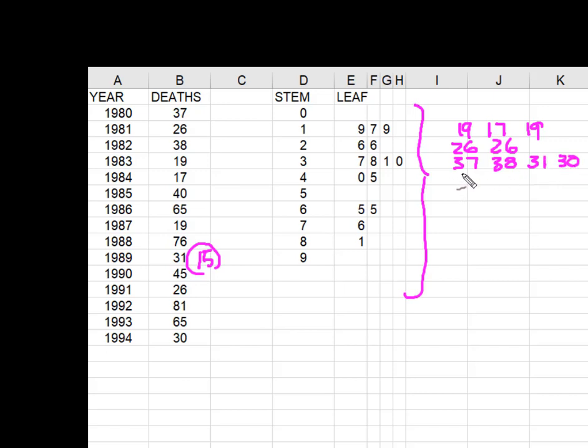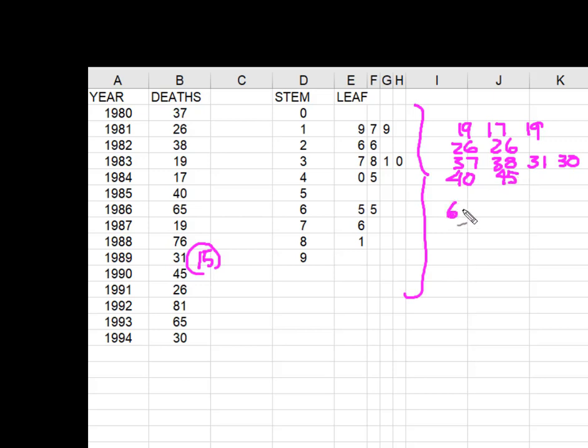I'm taking a stem of 40 and I'm adding the leaf of 0, the stem of 40 adding the leaf of 5. Here I have 65 twice. Here I have 76 and here I have 81.